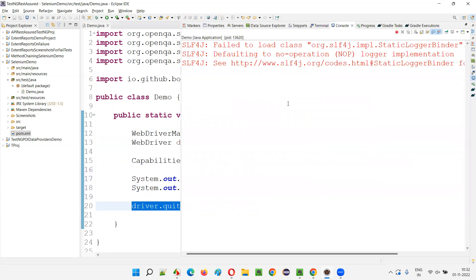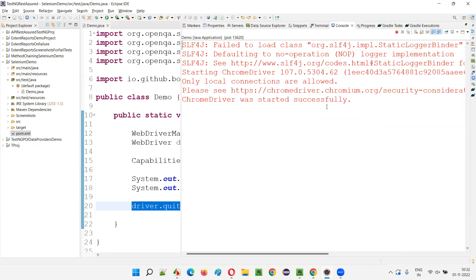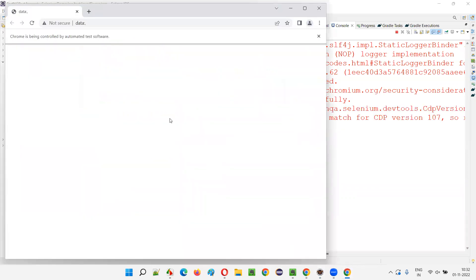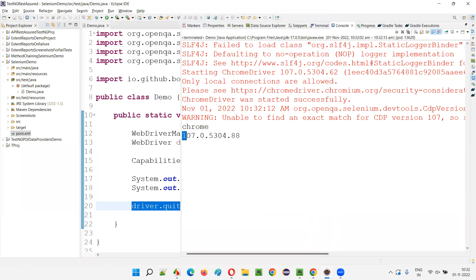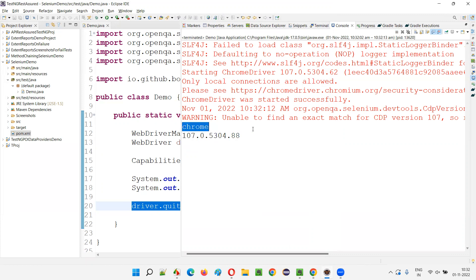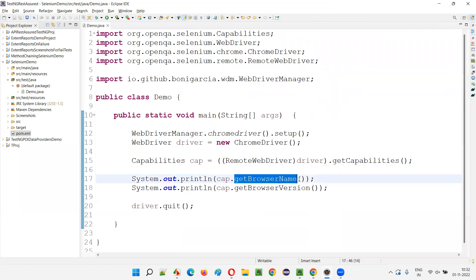I've already run the code. In a while the browser will launch and it will quit, and meanwhile you will see — the Chrome browser has been launched and this is the version of the Chrome browser that is used in this particular automation script.